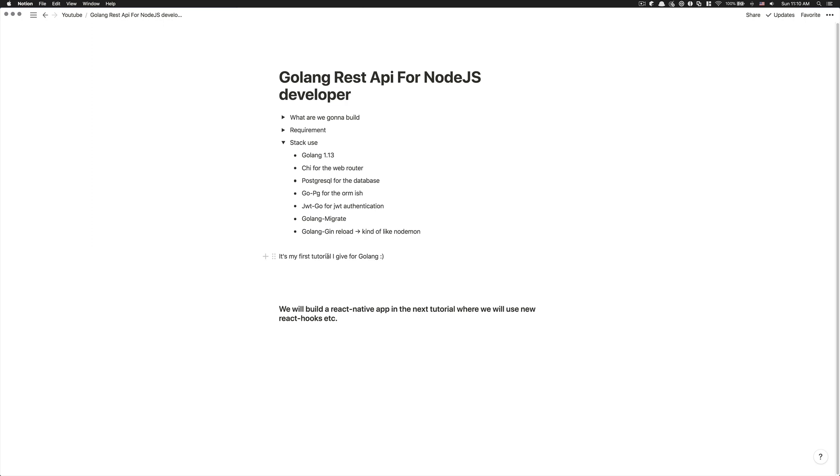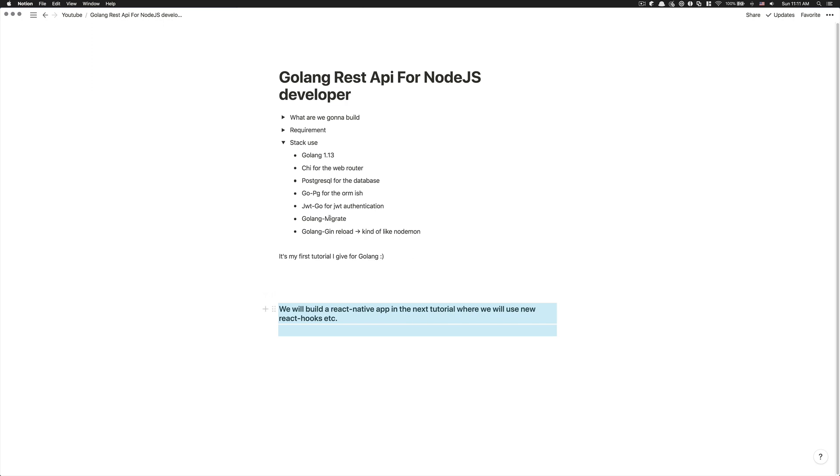And also you're going to see why I feel Golang is a really nice stack to build your next project. And after that, I mean, if people really want it, you can just tell me in the comment, I'm going to after that maybe create a React Native app for this REST API in another tutorial.